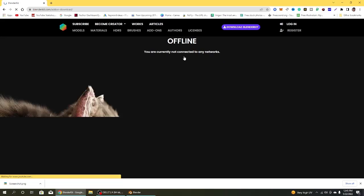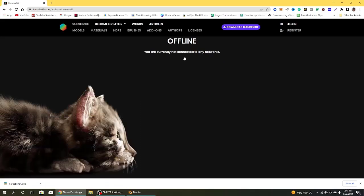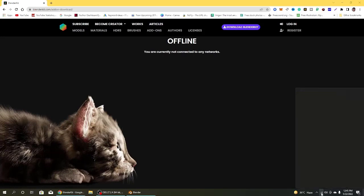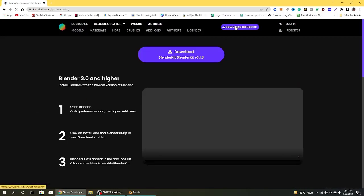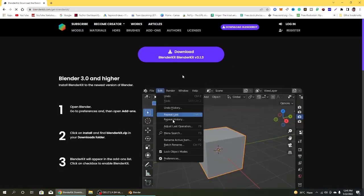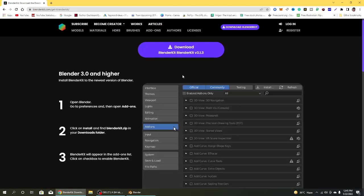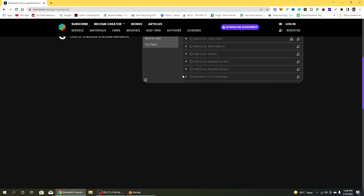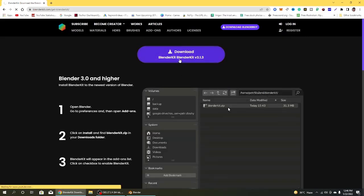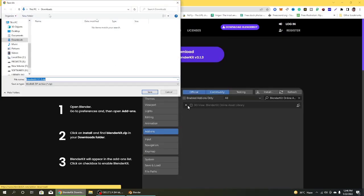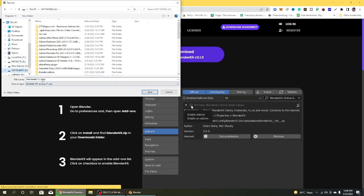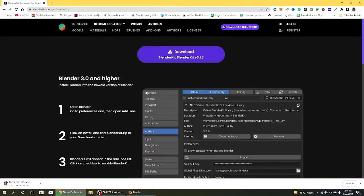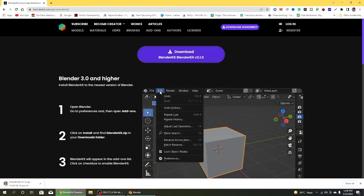Now I am clicking on download Blender Kit. It's showing offline but I am not offline. Try again. Click on download Blender Kit 3.1.3. Then after clicking it will download. I am selecting a directory where I want to download. Click on save. It takes 20 to 30 seconds. Download will be completed.